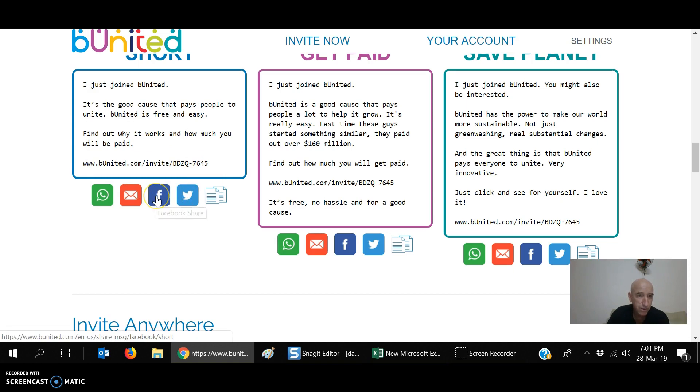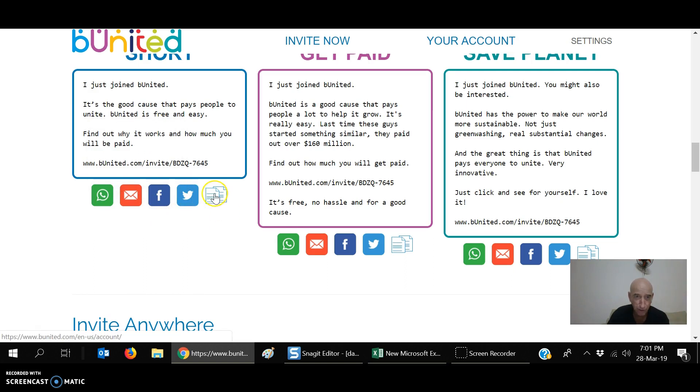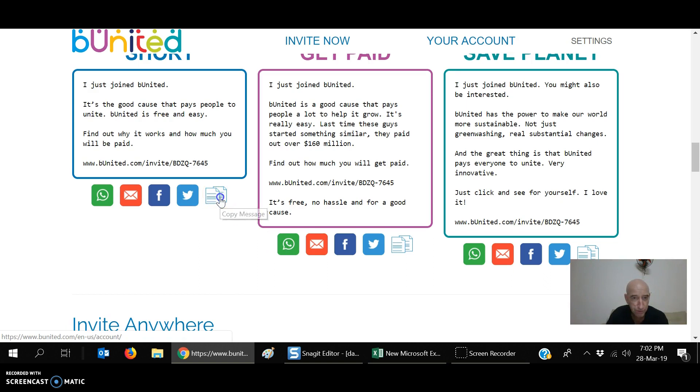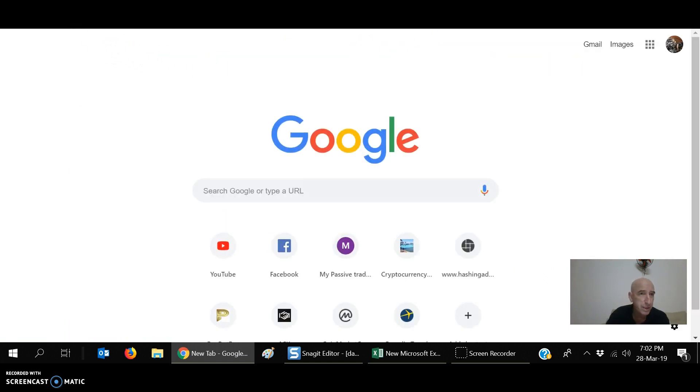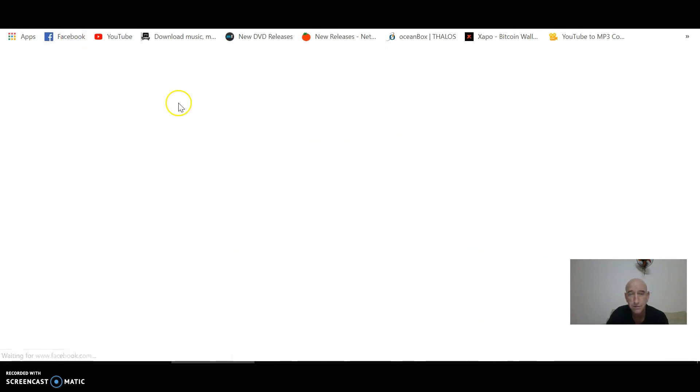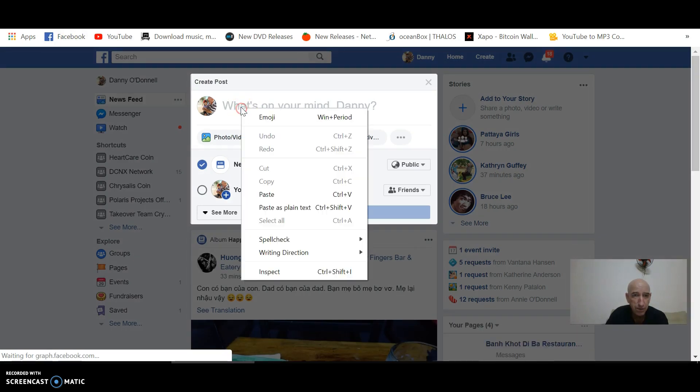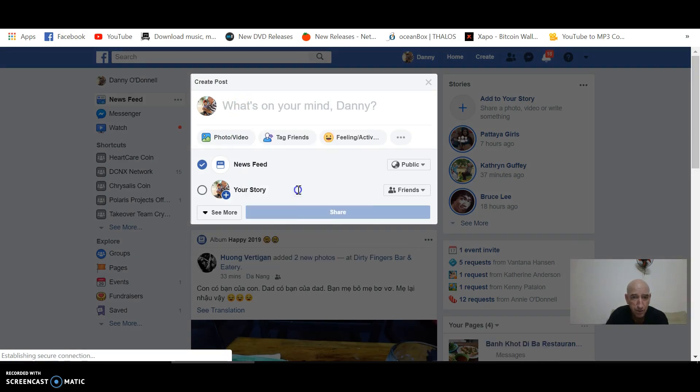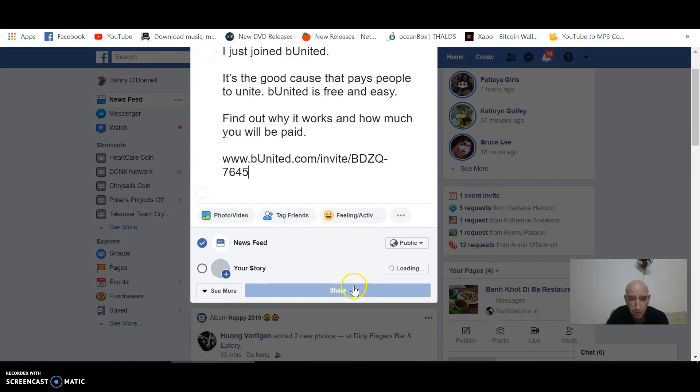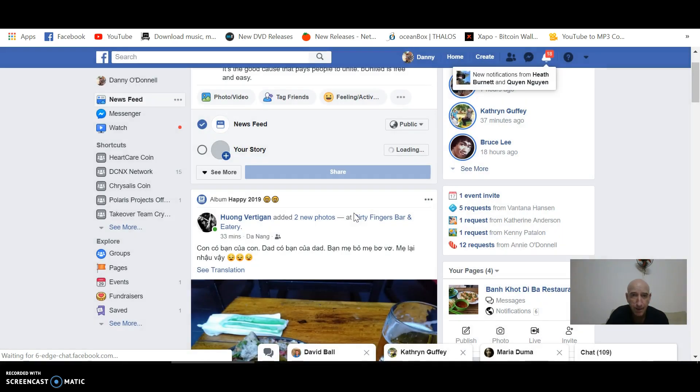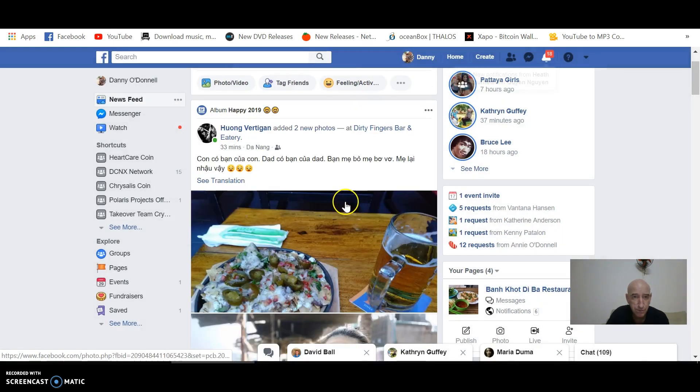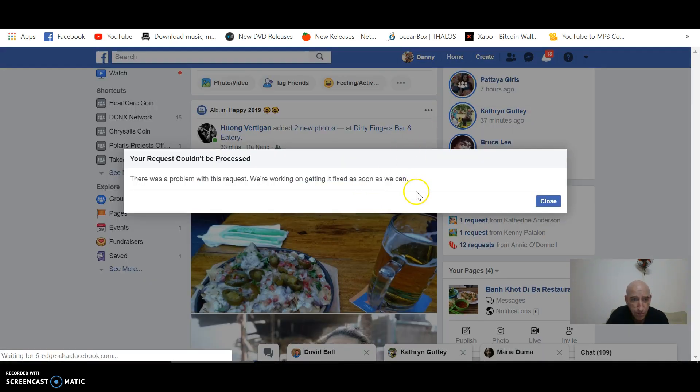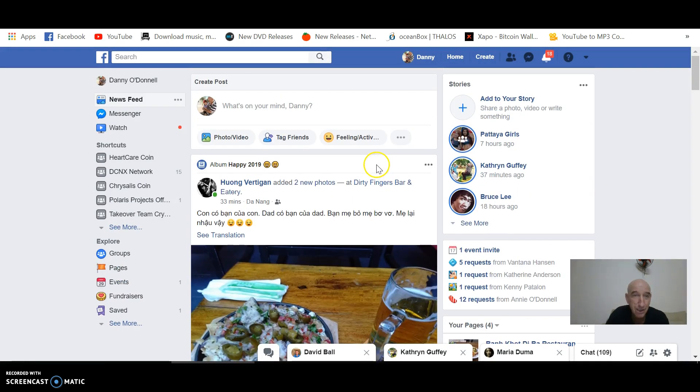You can share it directly to Facebook. You send it out as emails. WhatsApp. Twitter. Or you can copy it. A lot of times what I do is I just copy that. Go into my Facebook page. And right here you just hit paste. Now I'm going to share it. Show you how that looks. There was a problem. Anyway, that's how you do it.